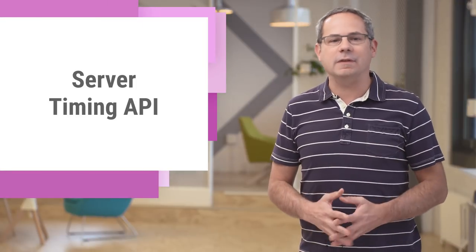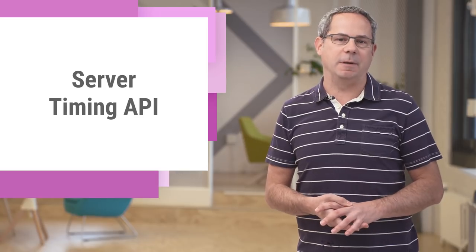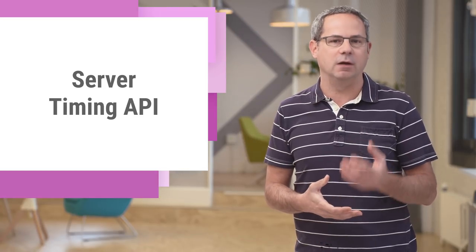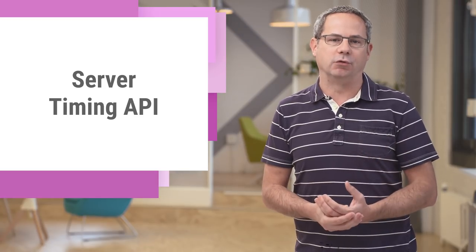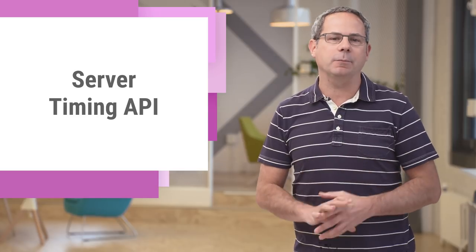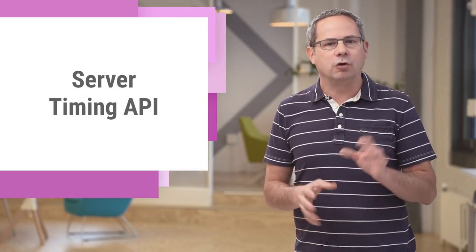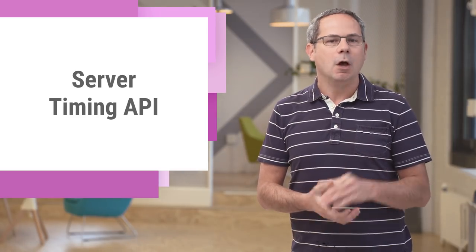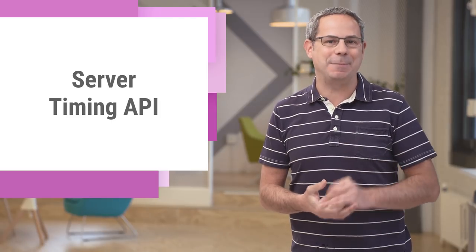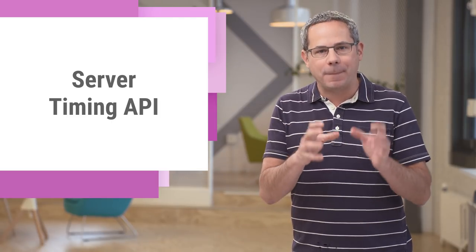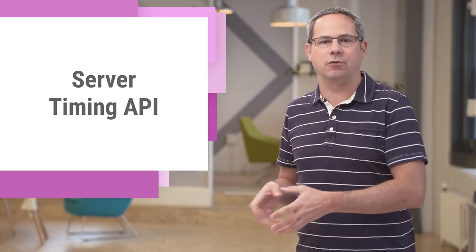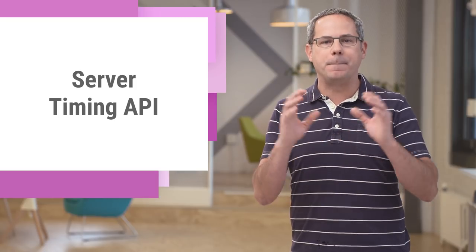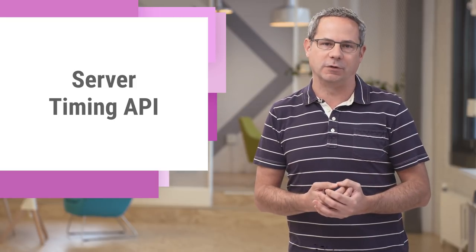Hopefully, you're using the navigation and resource timing APIs to track the performance of your site for real users. Until now, there hasn't been an easy way for the server to report its performance timing. The new Server Timing API allows your server to pass timing information to the browser, giving you a better picture of the overall performance.